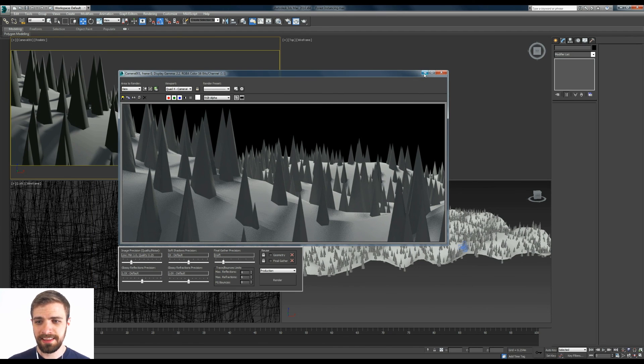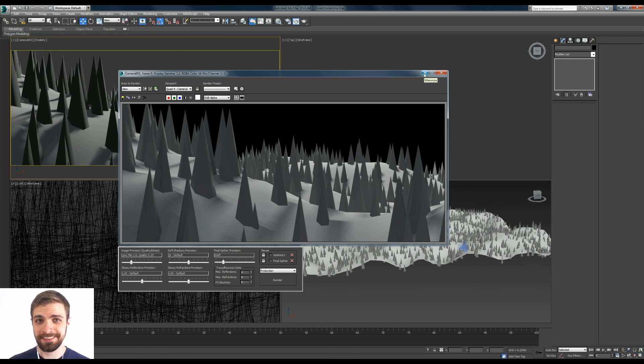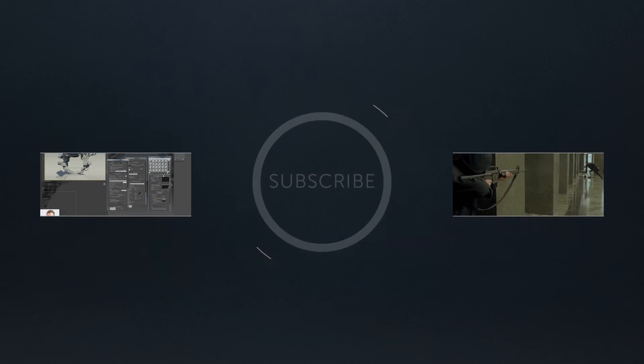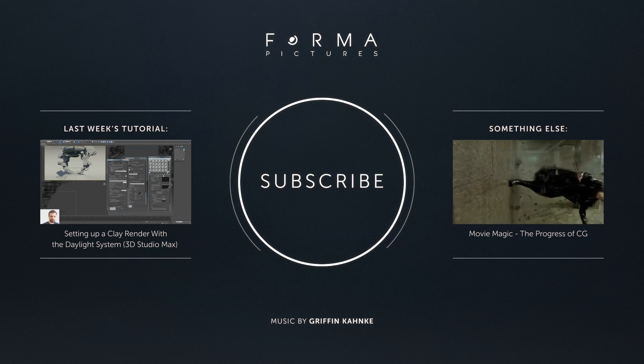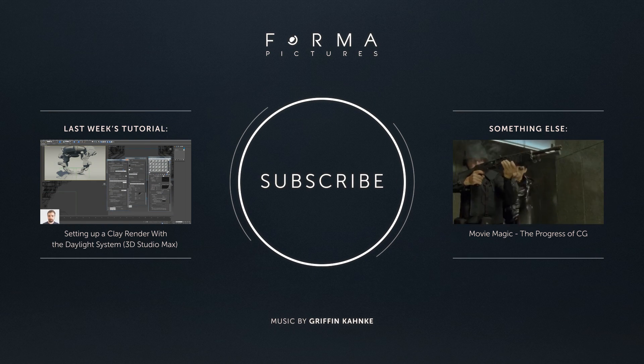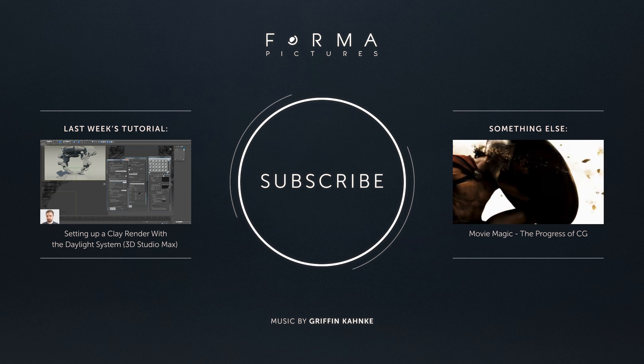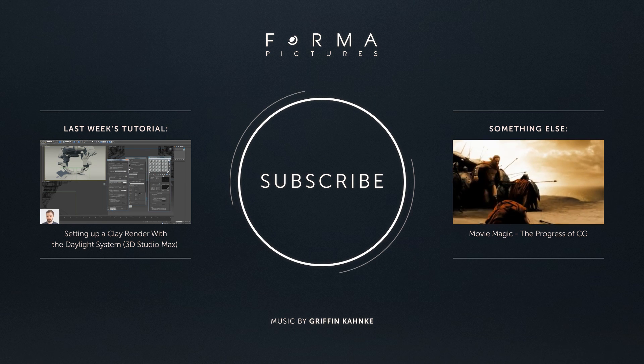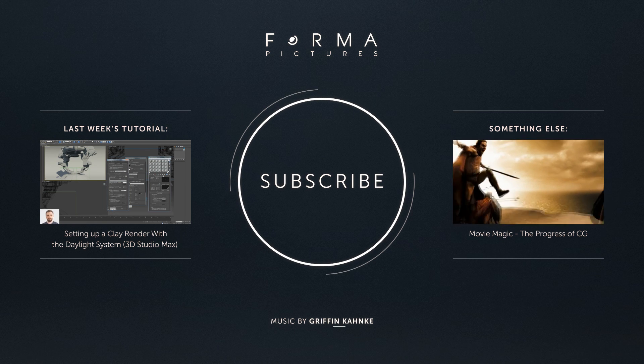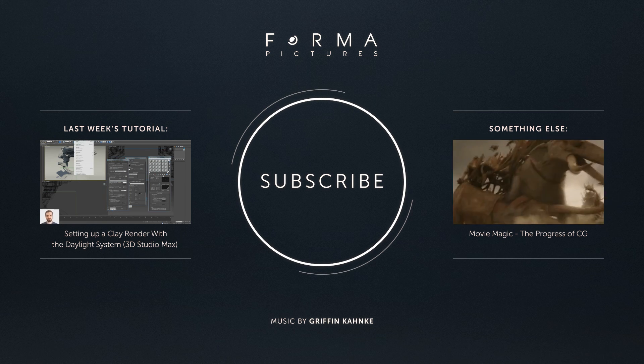All right. That's it guys. Have fun and I'll see you later. Hey guys, thanks for watching. If you liked the video be sure to give me a like below and if you want to subscribe, that'd be pretty cool.